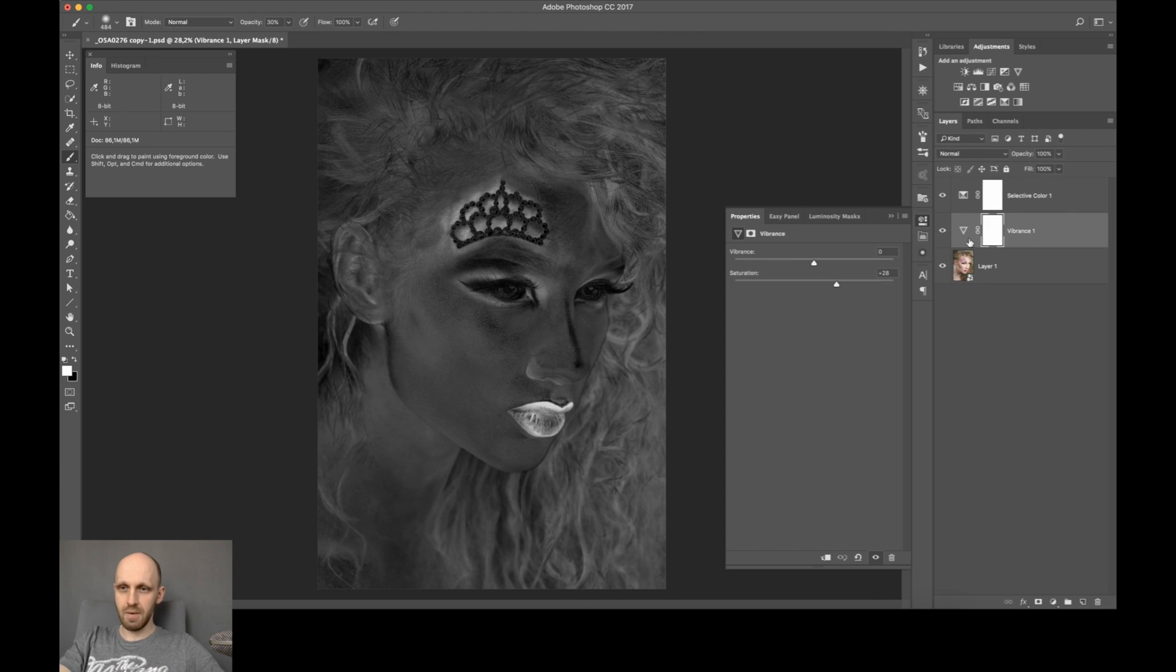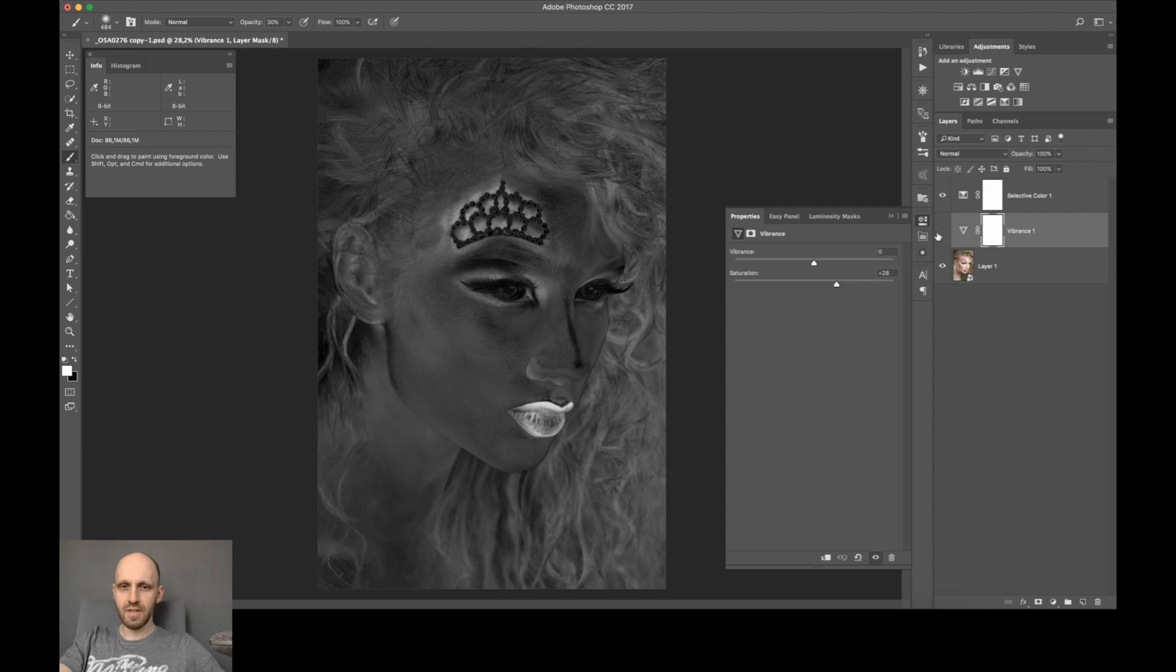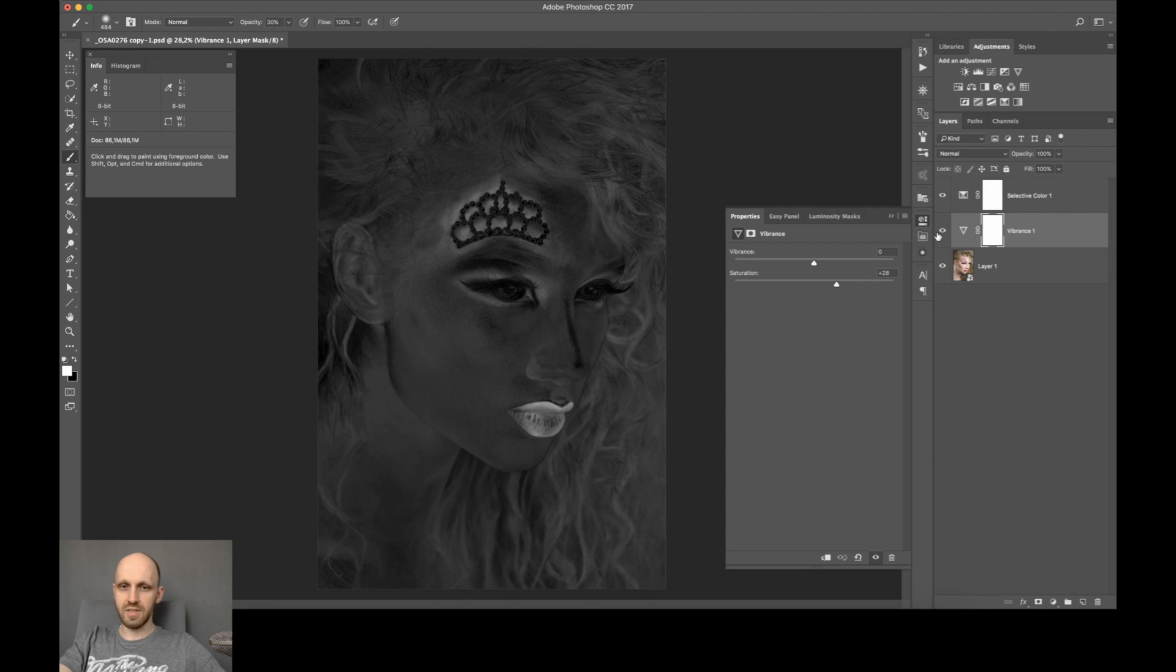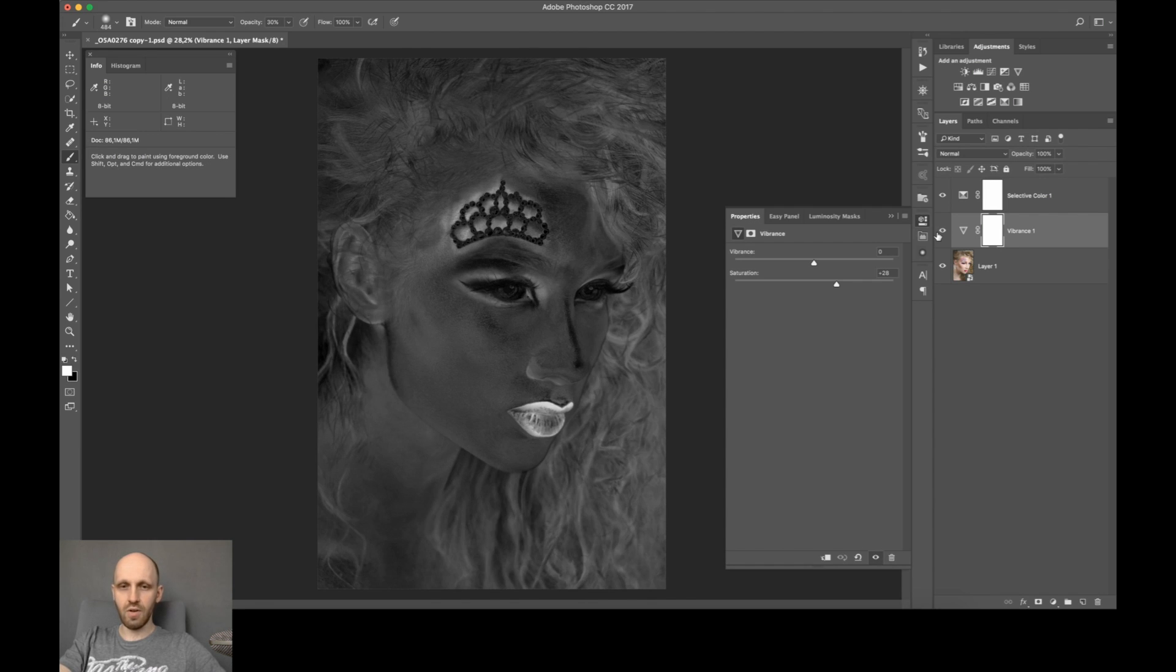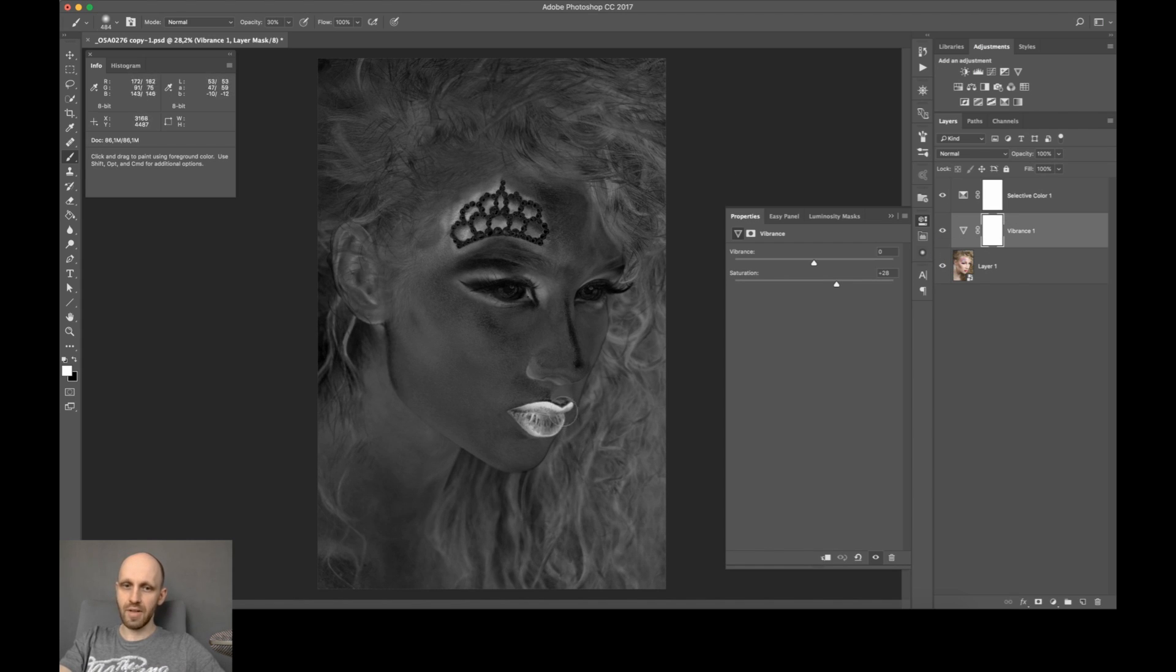So you can see by enabling or disabling the layer that the whole image gets more white. And there are some areas, for example the crown area or the lips area, that are very saturated. You'd probably like to get rid of that.